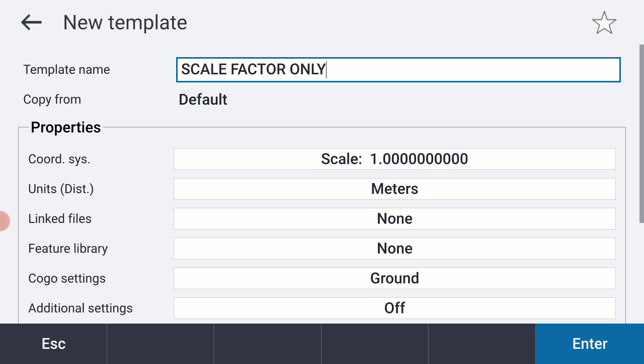When we create templates, some of the settings are going to be a matter of personal preference. Others may be dictated by your geographic location. I'm in California. I'm going to be using units of US feet when the time comes. Let's begin with our coordinate system here. It's showing me a scale factor of 1, and I'm okay with that, so I'm just going to leave that as is.